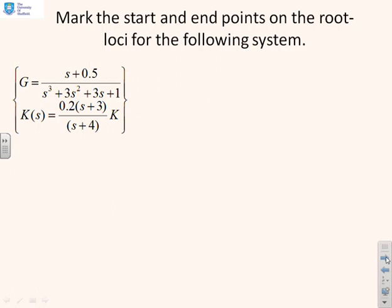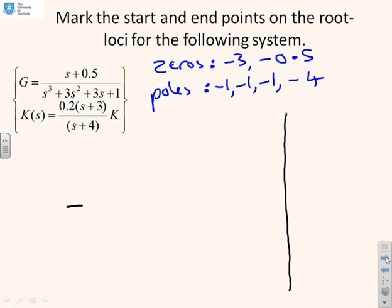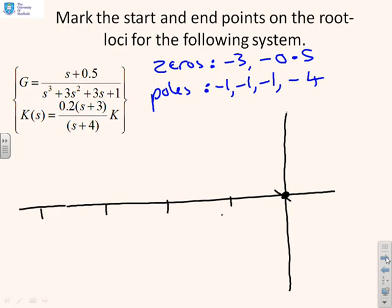Another example: there are zeros at minus three and minus 0.5, and poles at minus one (three of them, all in the same place) and at minus four. On the Argand diagram, place circles at minus 0.5 and minus three for the zeros. For the poles, mark three crosses at minus one — it's important visually that the viewer can see there are three poles there — and one cross at minus four.